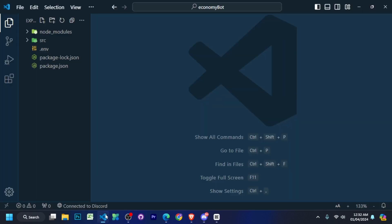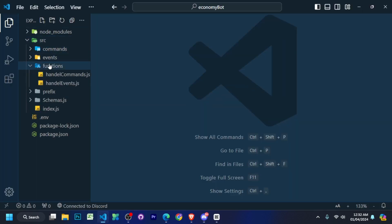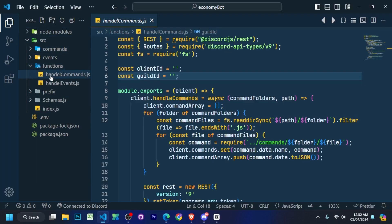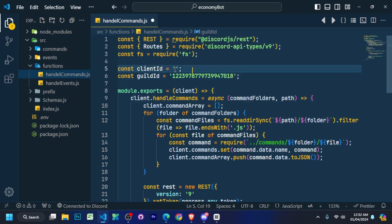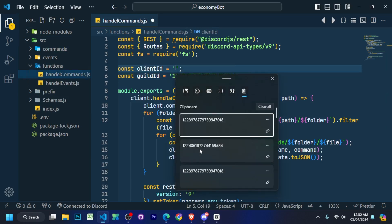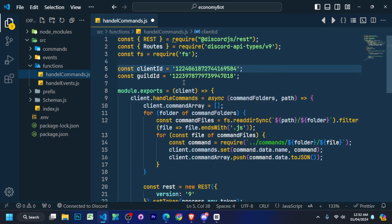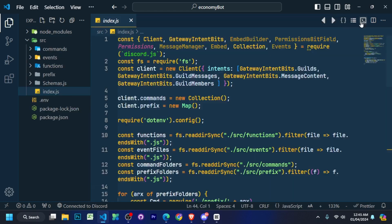Now we copy our bots ID and our server ID and go to our package. Go to the src folder. Go to the functions folder. Go to the handle command and paste our bots ID and server ID here. Now you have to go to your .env file and paste your bots token here.